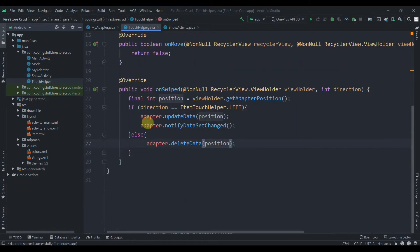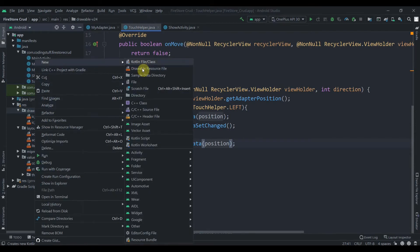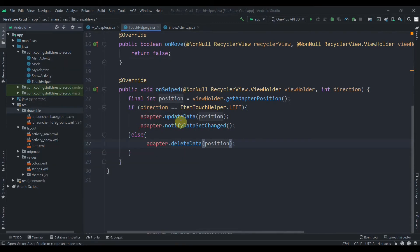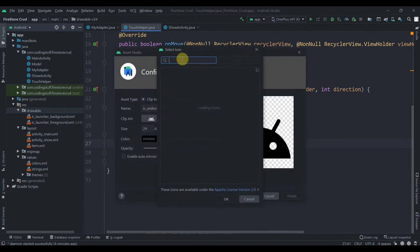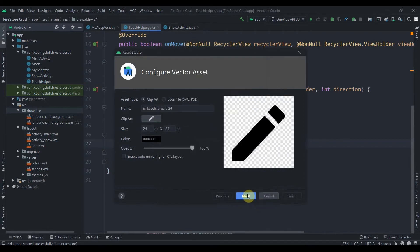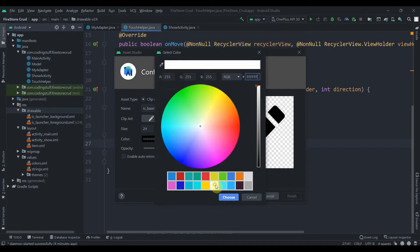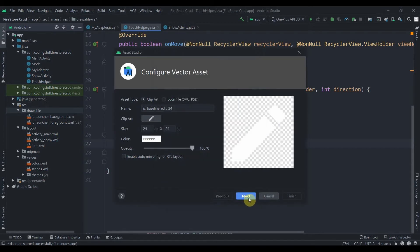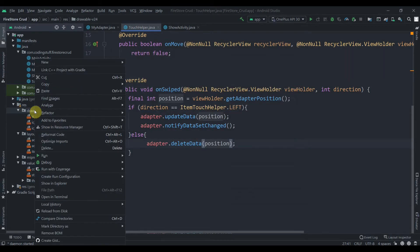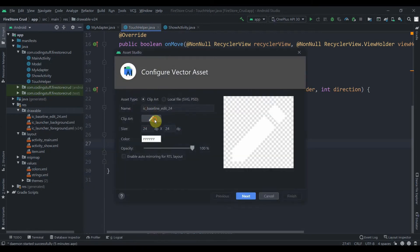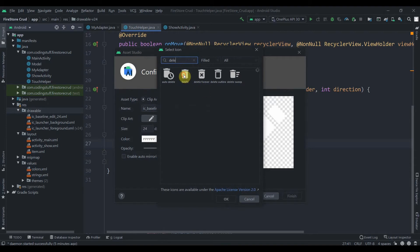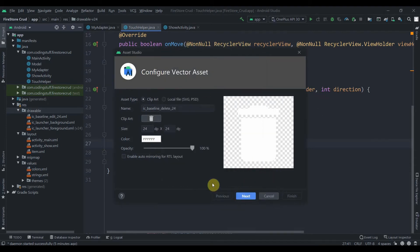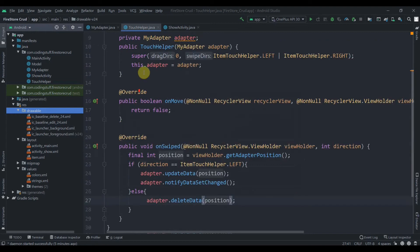Now we have to add some background colors and vector assets. I'll click on drawable, new vector asset. I will select edit, click on okay, and make its color white. Click on next, finish. Then another one, new vector asset, search for delete, click on next and finish.